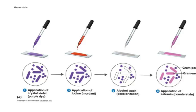Then we apply iodine, which helps to stick the purple dye onto the bacteria.